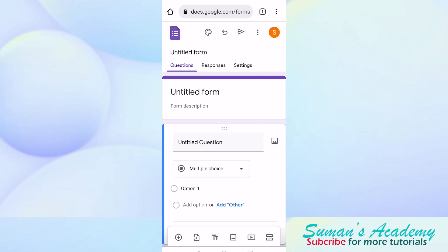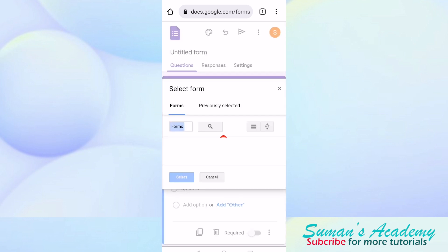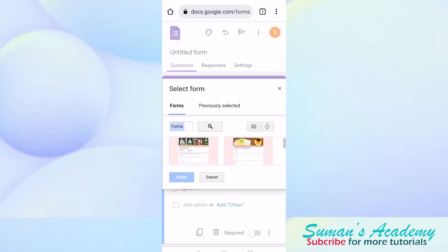Down at the second position you will find a symbol for importing questions. Just click on that symbol. From here either you can search from the search bar or you can select the Google Form that you have created. I'm going to select this science quiz and then click on select.